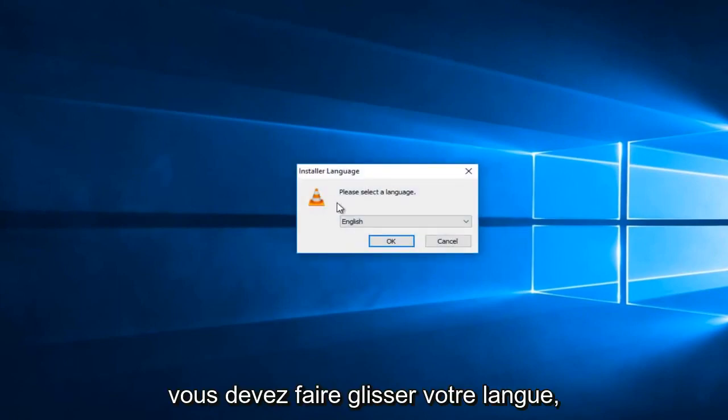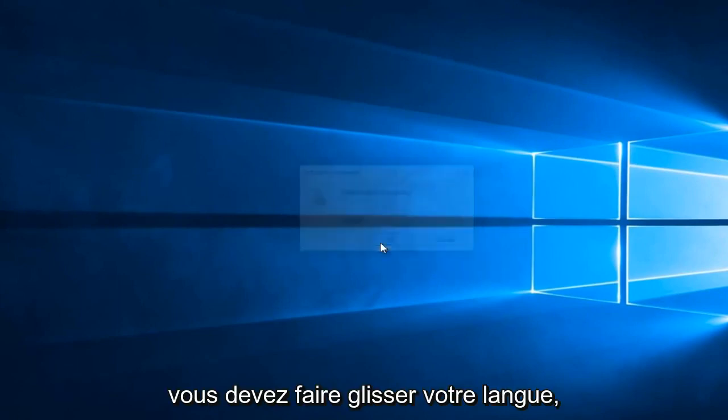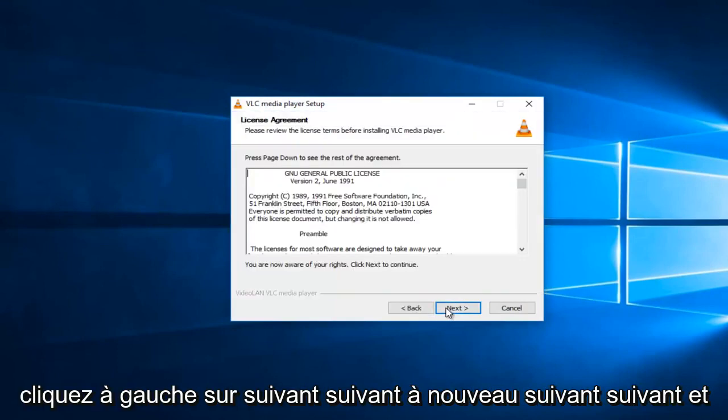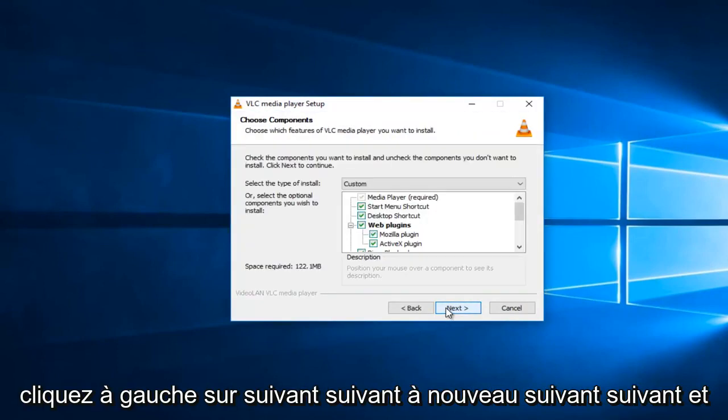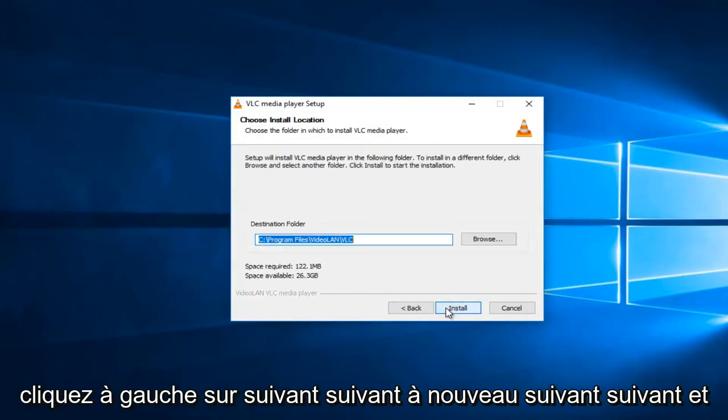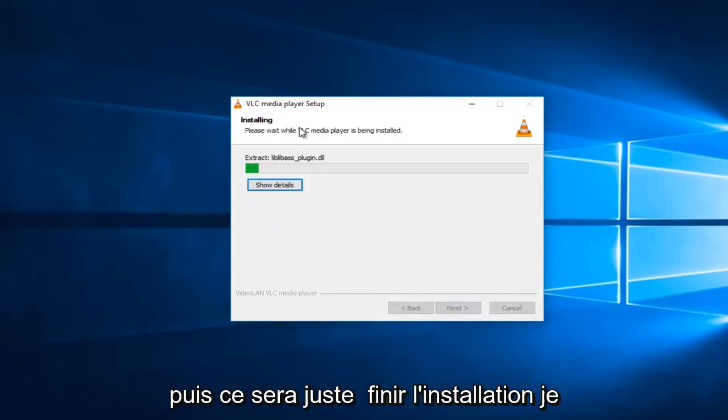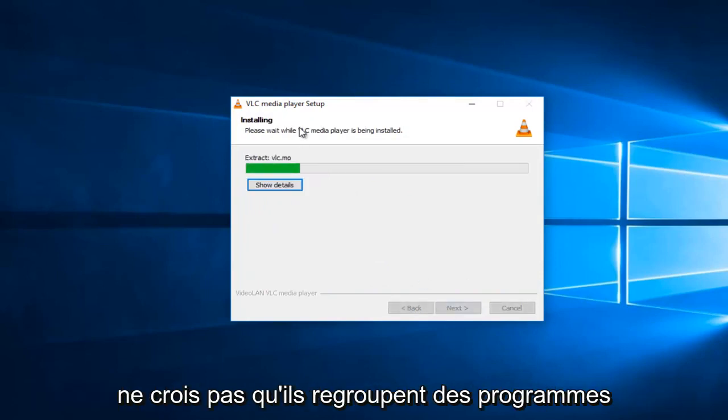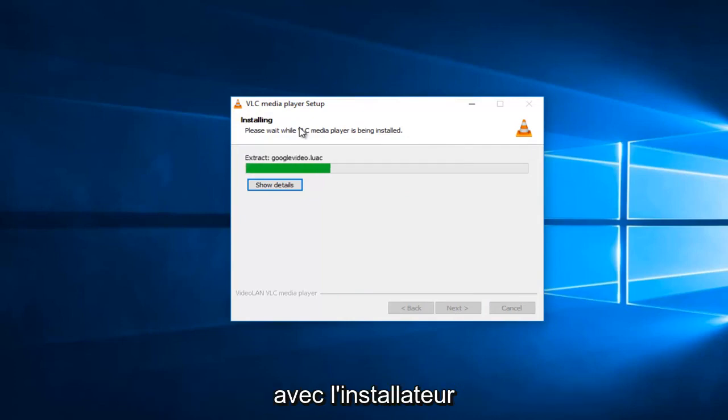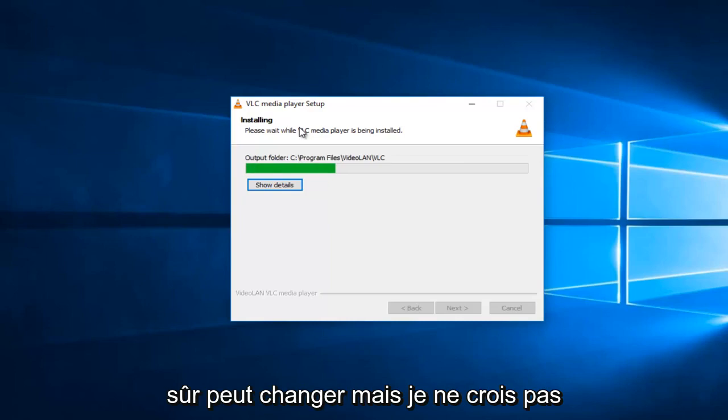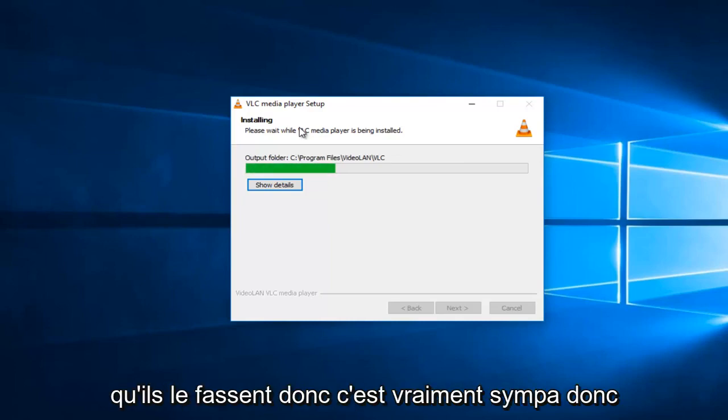You have to select your language, left-click on next, next again, next, next, and then it'll just finish up installing. I do not believe they bundle any programs with the installer at the time of this recording, of course. Stuff can change, but I don't believe they do, so that's definitely nice.